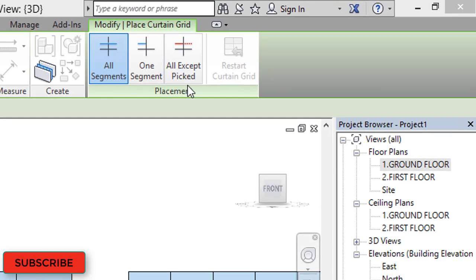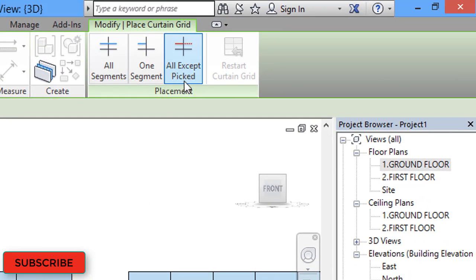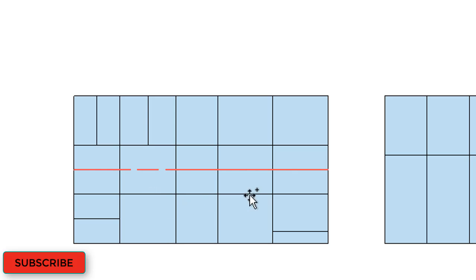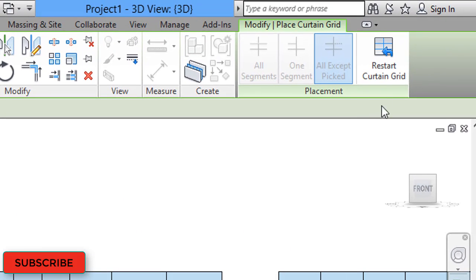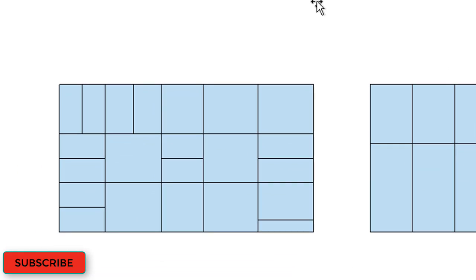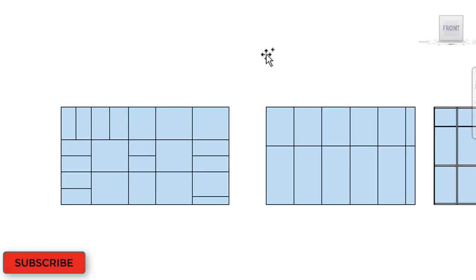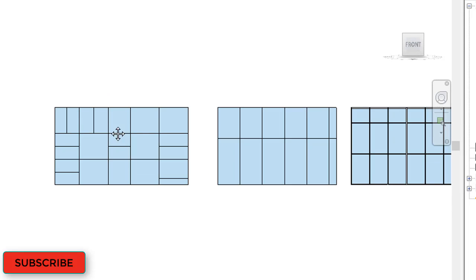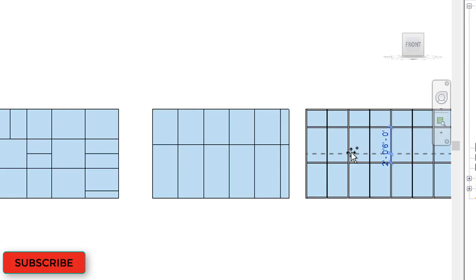With the All Except Picked option, when you draw a grid line you will get a red line. You have to select the portions where you do NOT want a grid line. After selecting two portions, restart the curtain grid — the selected portions will not get curtain grids. So those are the three options: All Segments, One Segment, and All Except Picked.